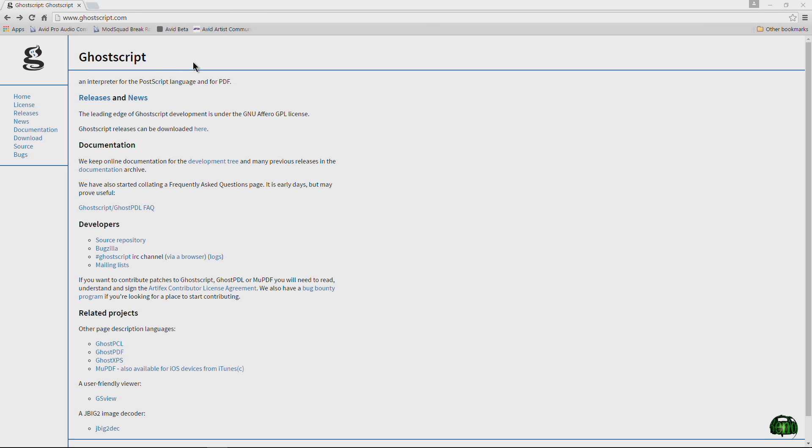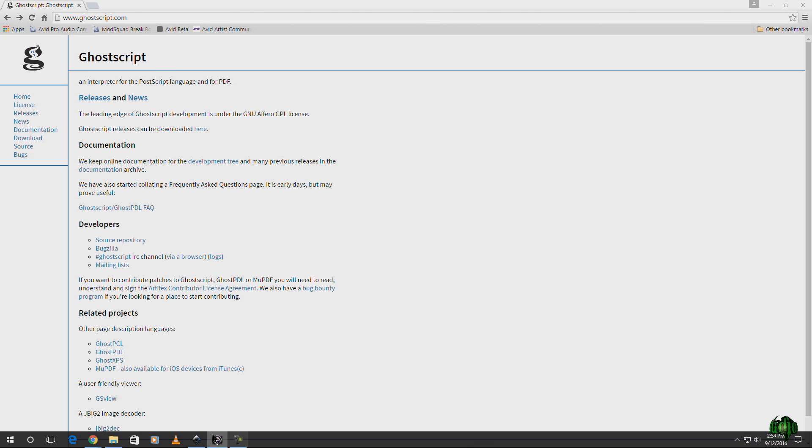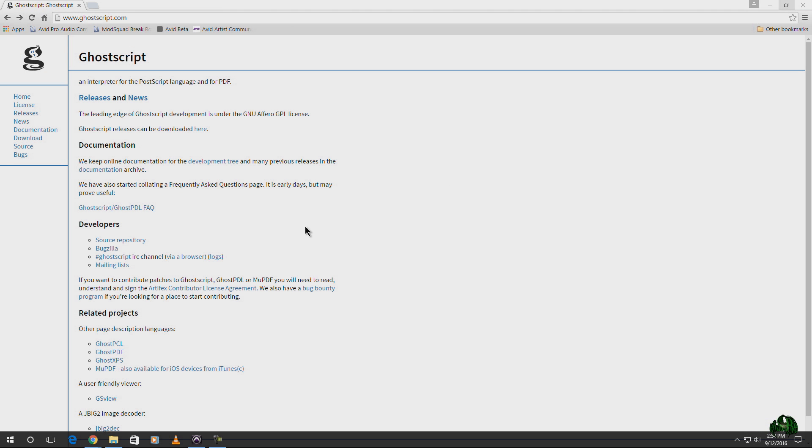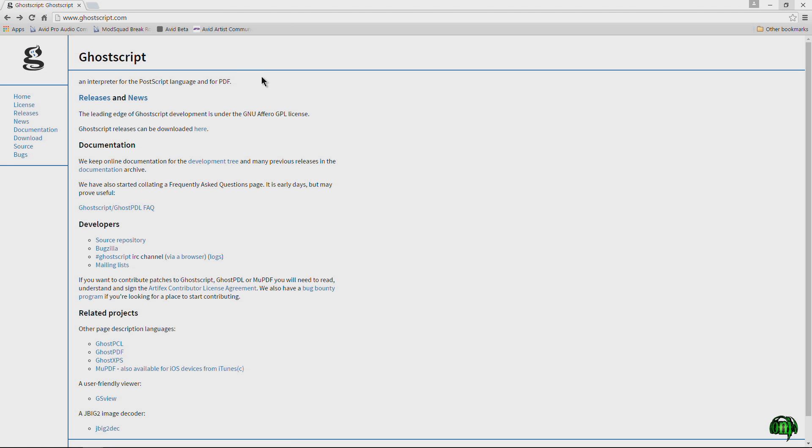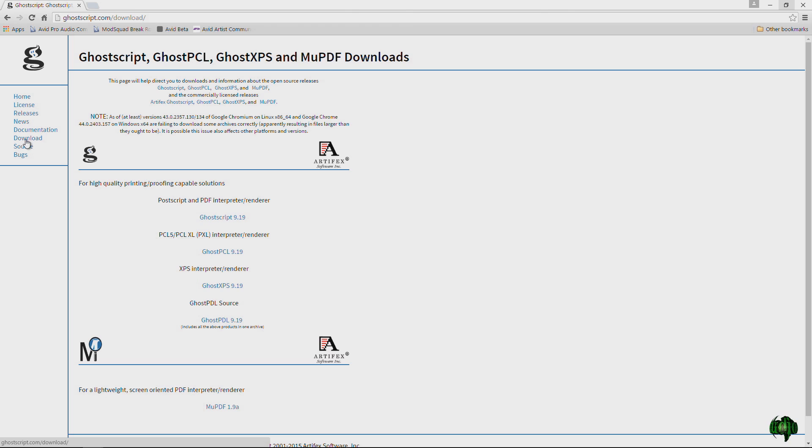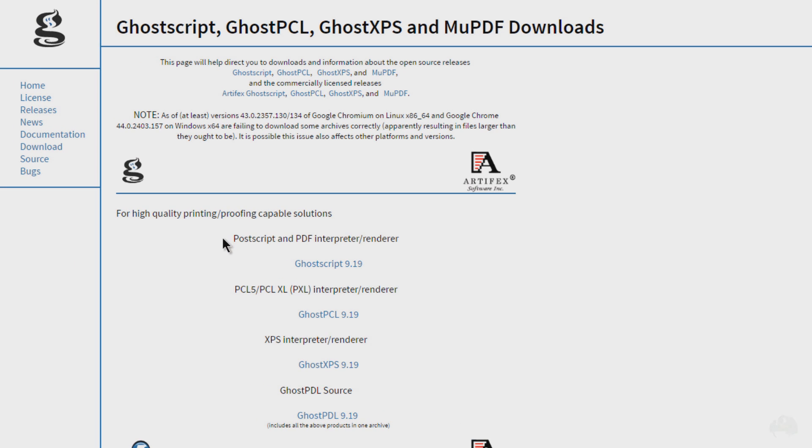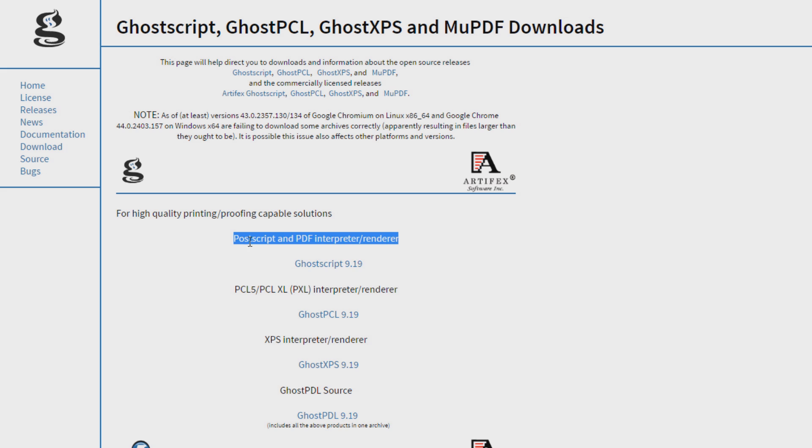Just come here to ghostscript.com. Now first we will want to go ahead, let's go ahead and close Inkscape if you have it open. Make sure it's closed. Come here to ghostscript.com, come over here to the downloads.